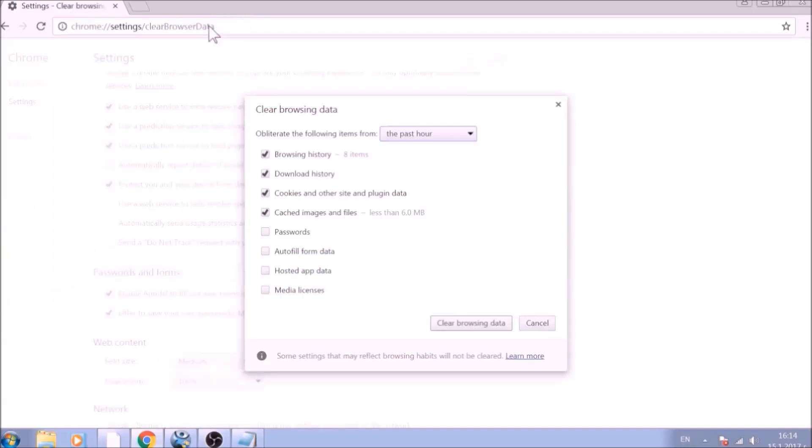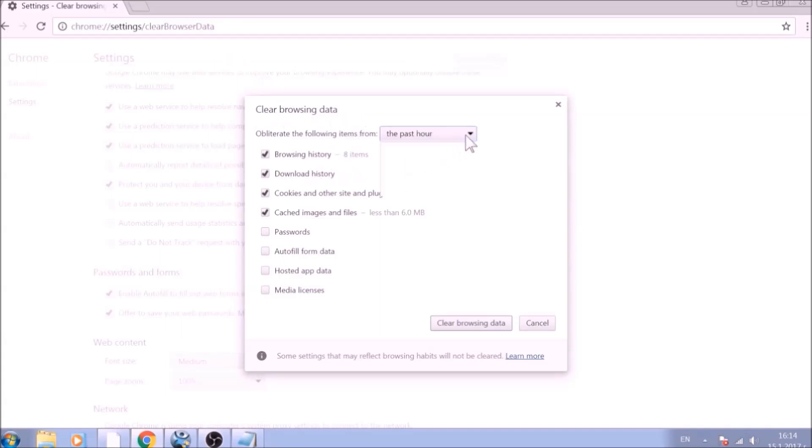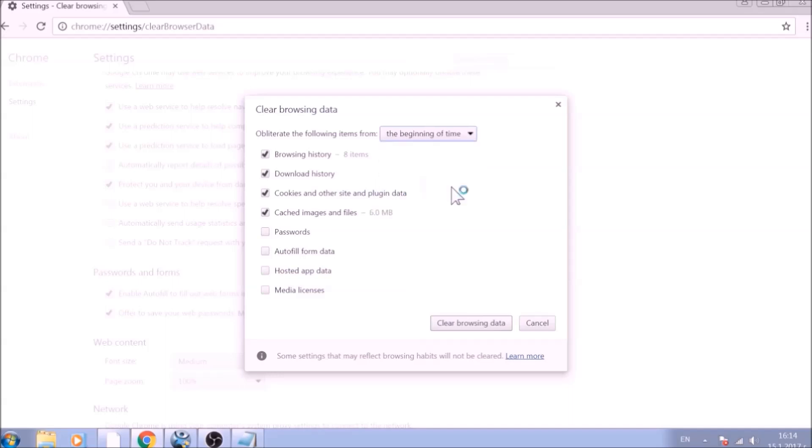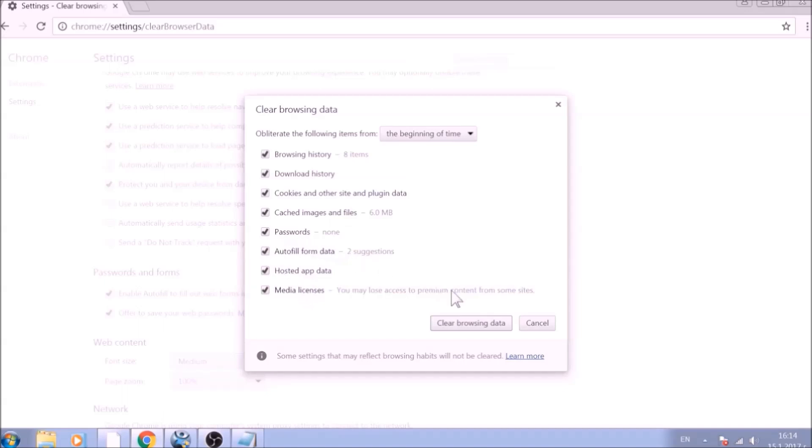From the pop-up window, mark all the information you want deleted and be careful with passwords. From the drop-down menu above, choose the beginning of time. After having done all of this, click on Clear Browsing Data.